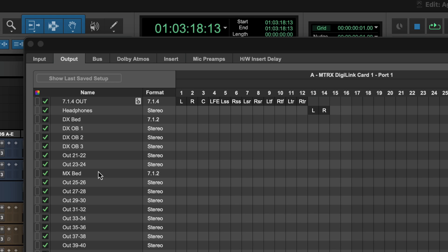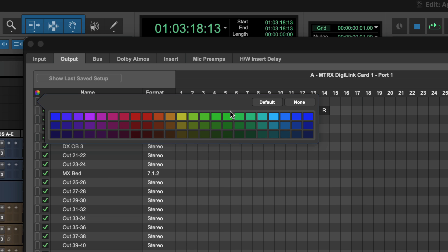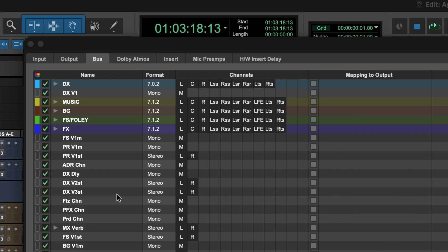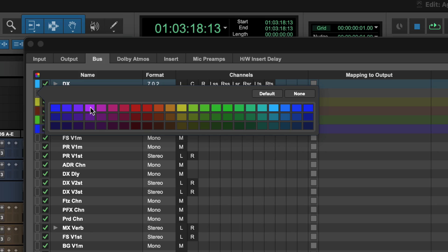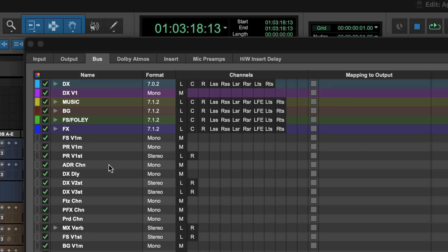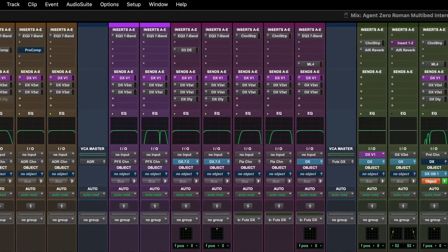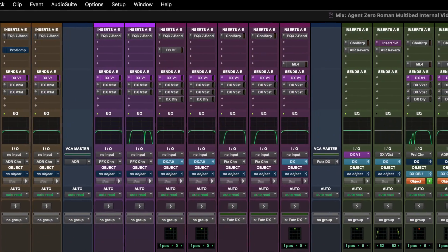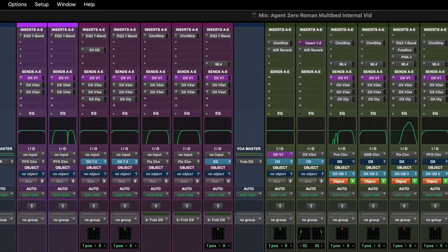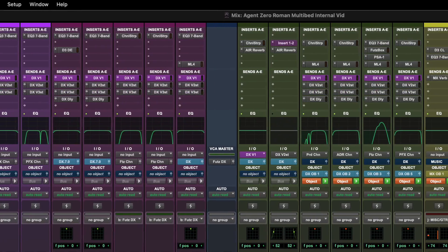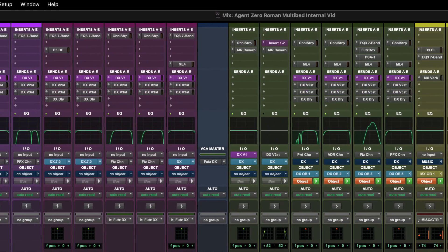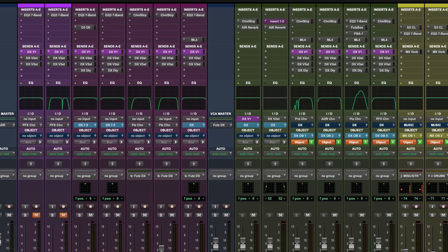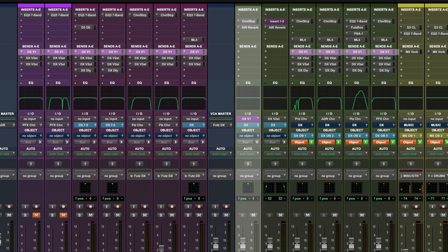For example, you could set your main monitor output to blue and your dialog reverb bus to purple. In the Mixer you'll see these colors used to identify outputs and sends that use these paths. Notice how easy it is to see at a glance which reverb return track is being fed by these sends.